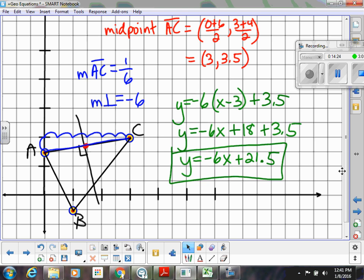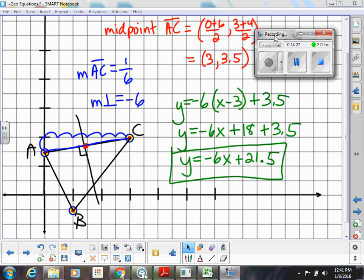So you've got some good examples of how to do equations of medians, altitudes, and perpendicular bisectors. We didn't do angle bisectors because angles require knowing the angle degrees, which is difficult on a coordinate grid. We will practice this more — it'll be an important topic on your test, so anticipate that and make sure to bring these notes with you.